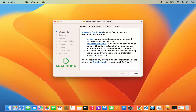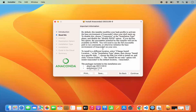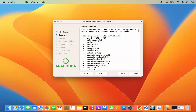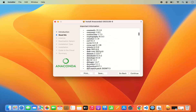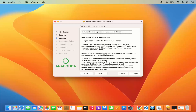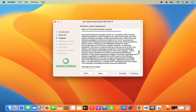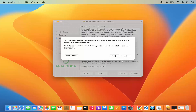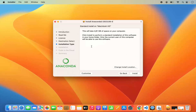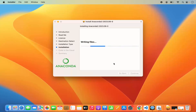At this point you have the introduction section — click continue. On the next window you will see some important information about Anaconda; read it and click continue. The next window shows the software license agreement; read it and click continue. If you agree with the license terms, click agree. Then it will show you the installation type, which says this will take around 4.81 GB of space. Click the install button to start the installation.